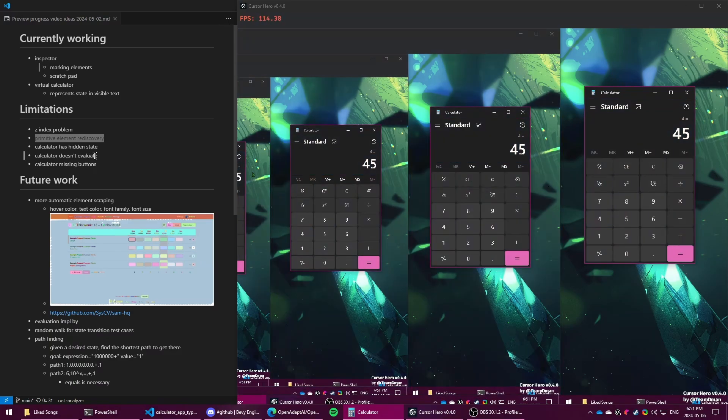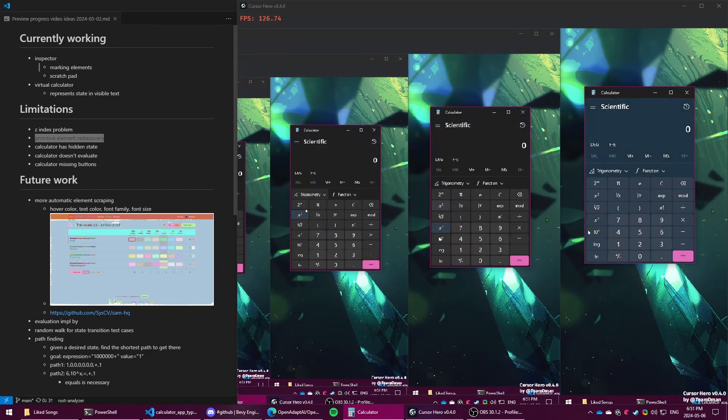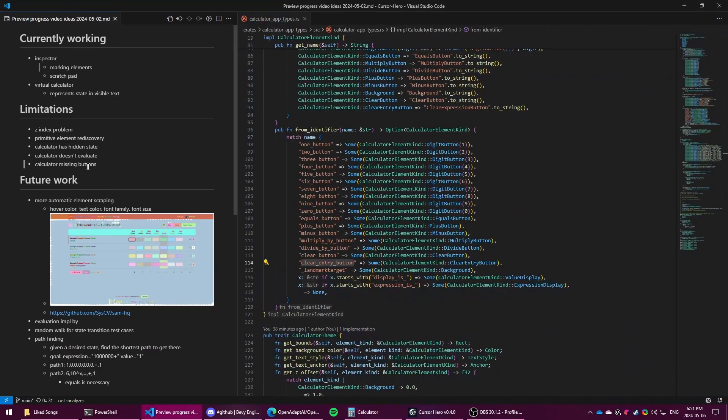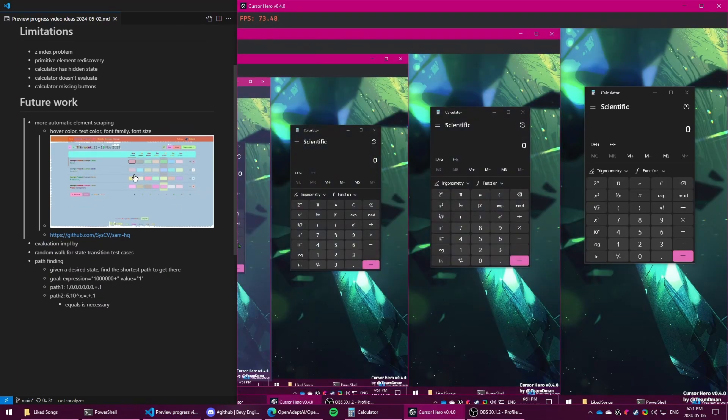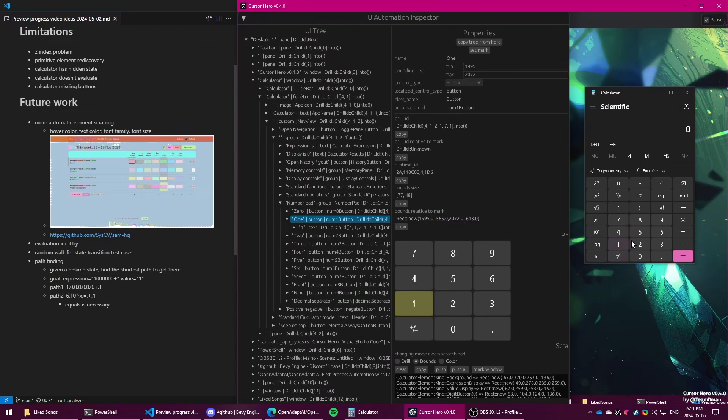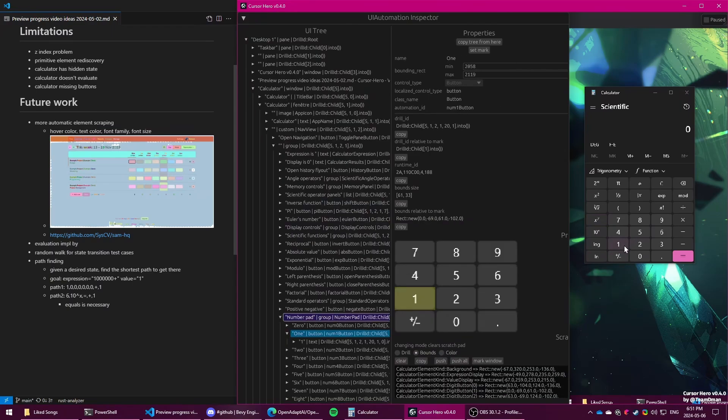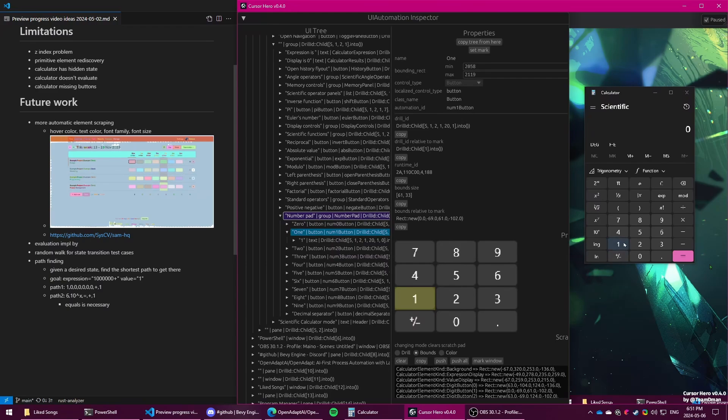And then of course, my calculator doesn't actually evaluate yet. And I haven't added a lot of the buttons that are in the scientific mode. So the next steps that I've been thinking of is more automatic scraping. Right now the color detection that I'm doing is just taking the most common pixel value. When by navigating the mouse programmatically, I can get a hovered state and an unhovered state. And then that would give me information to improve mine so that when you hover the virtual one, it does the same kind of hover effect as well.